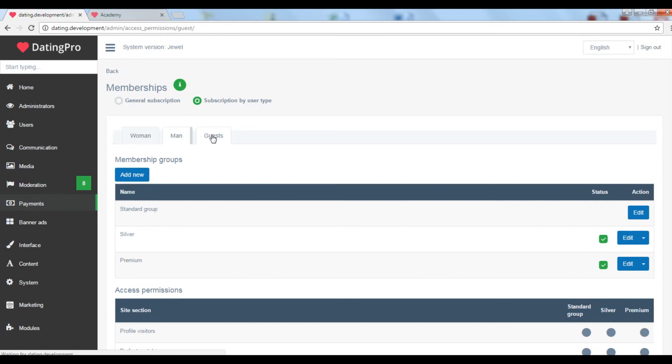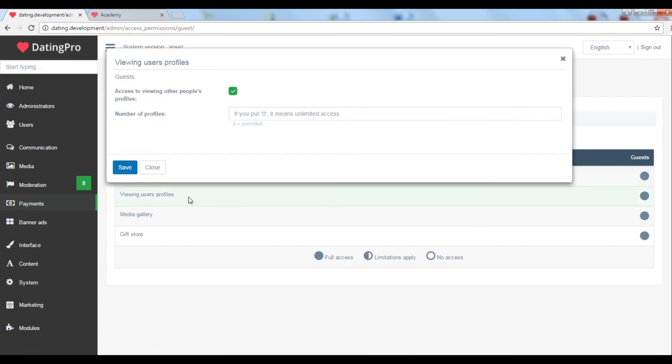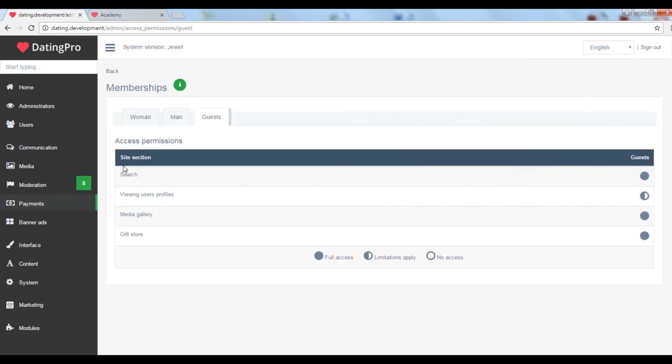Guest user permissions are also managed here. You can limit their access to search, to viewing the profiles of your registered site members, access to the media gallery and the gift store. All of that prompt them to create an account on your site in order to see more people and to be able to talk to them.